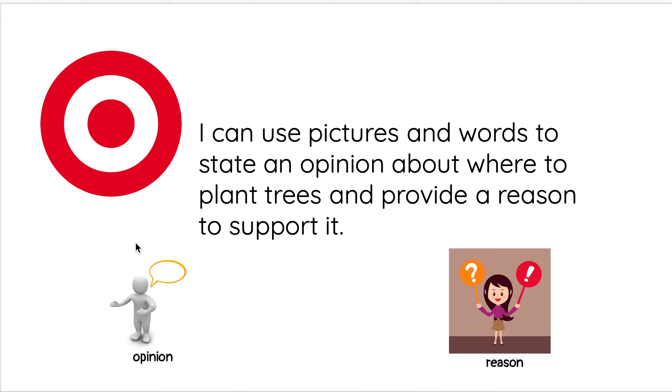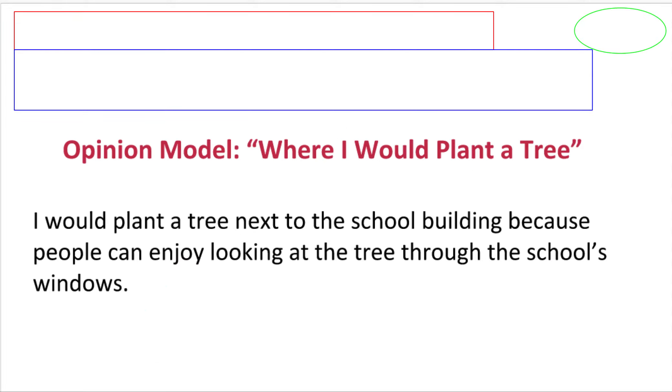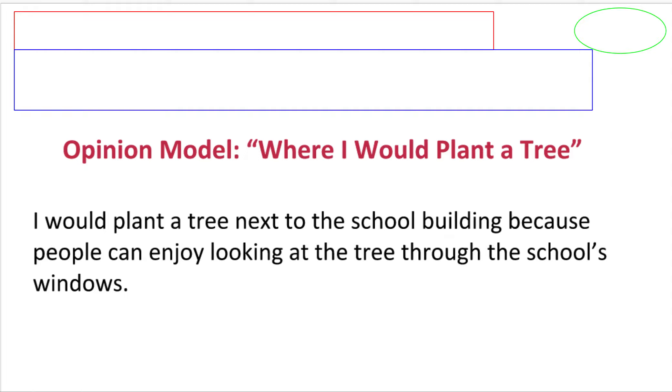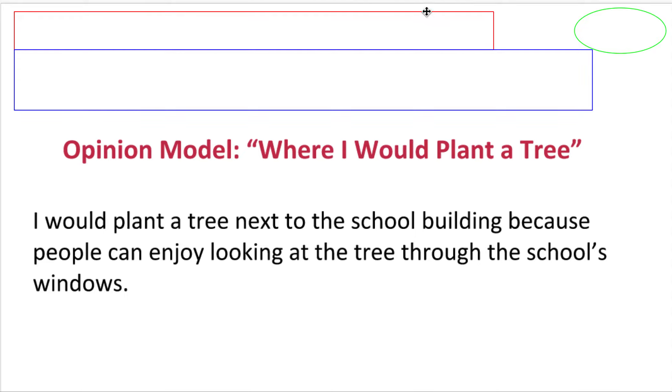Okay, so let me show you an example of an opinion model. So when we're writing an opinion, here's an example of what it should look like. So here's my model: it says I would plant a tree next to the school building because people can enjoy looking at the tree through the school's windows. I'm gonna show you the parts of this sentence.